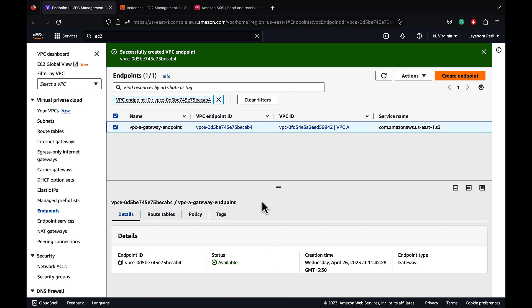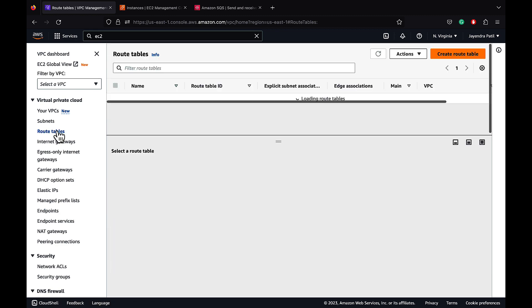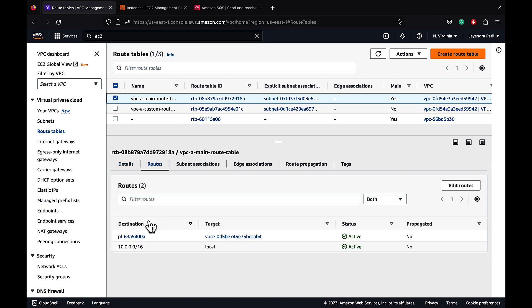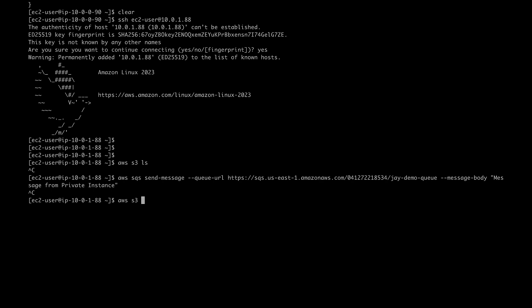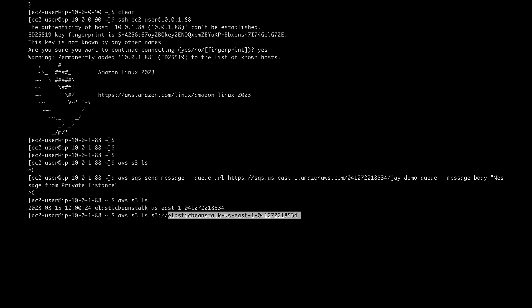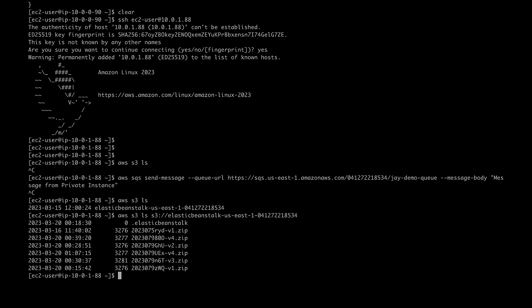The endpoint status is available. Let's check back on the route table. Let's navigate to the main route table and check the routes, and it has an entry to the VPC endpoint which is in the status active. Let's navigate back to the terminal and check the S3 connectivity from our private instance. Yes, now we are able to reach S3 from our private instance via the VPC endpoint. We are able to list the contents of the Elastic Beanstalk bucket as well.